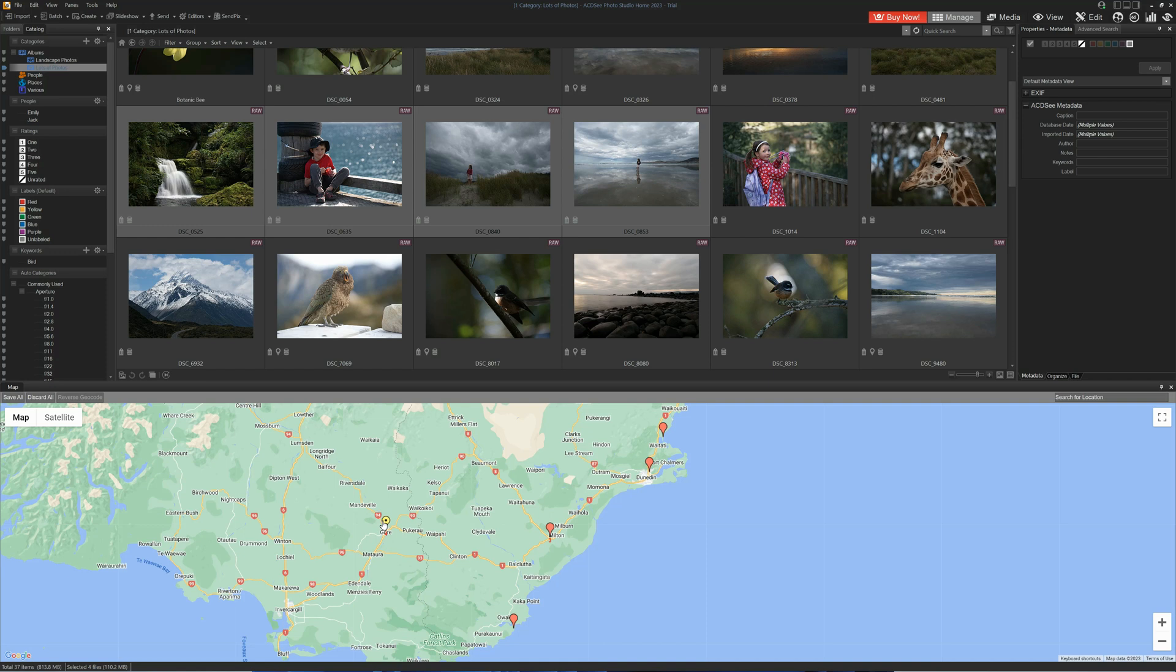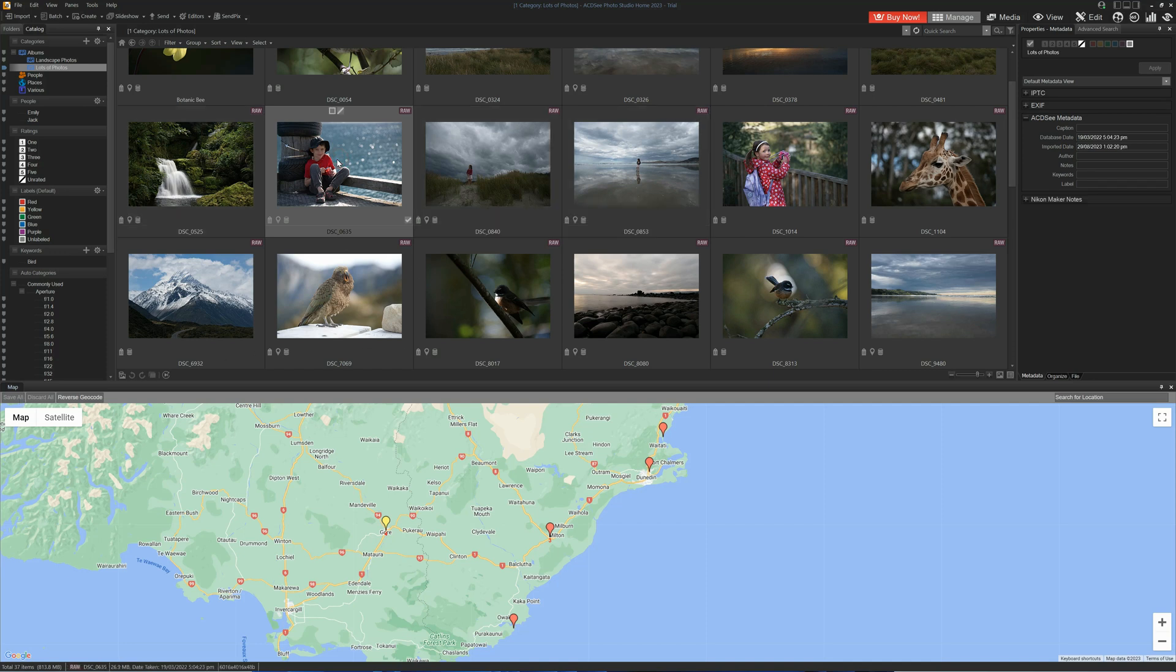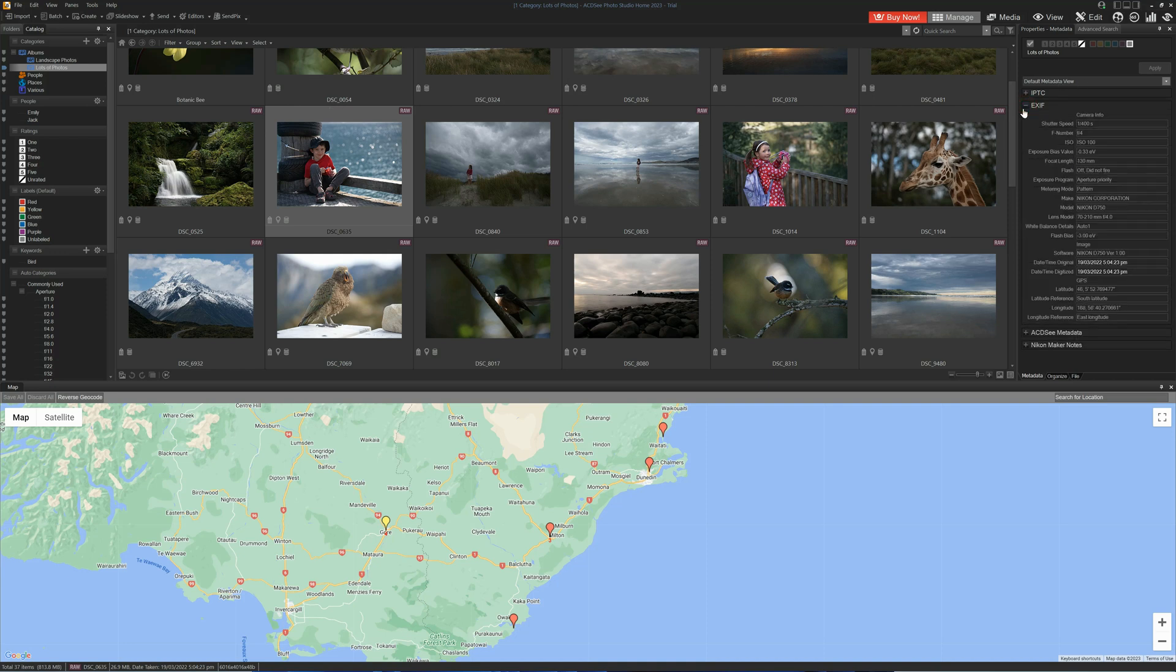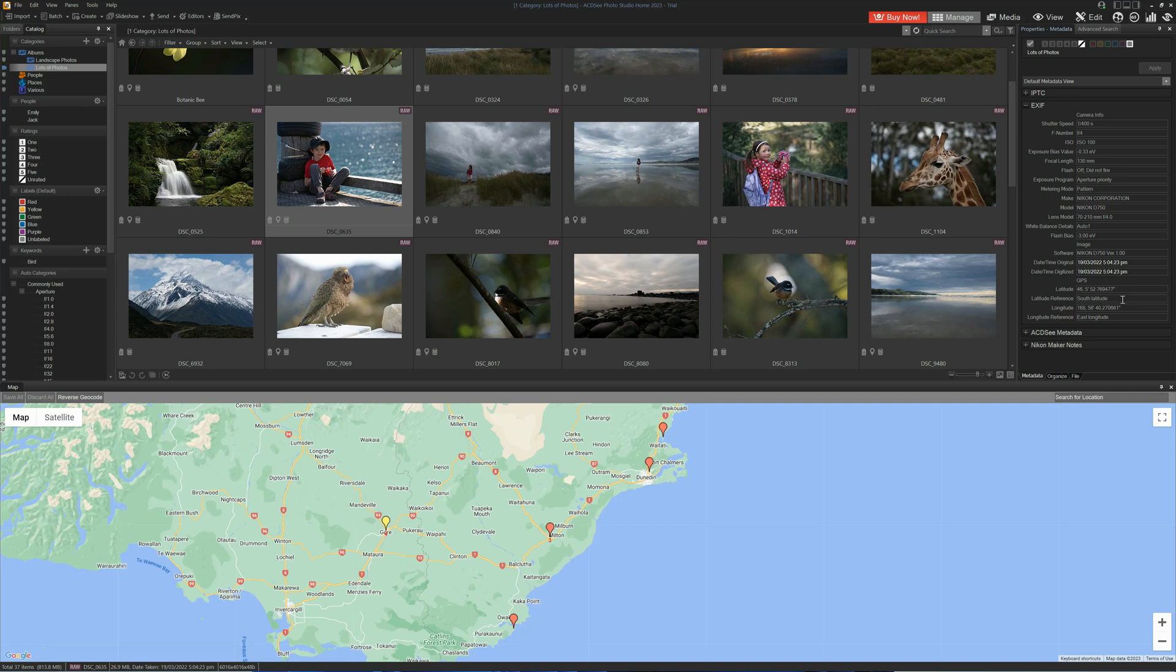What that does is it writes the GPS coordinates to our image. So if we click back onto our image, we can go to our EXIF data and we can now see we've got latitude and longitude coordinates.